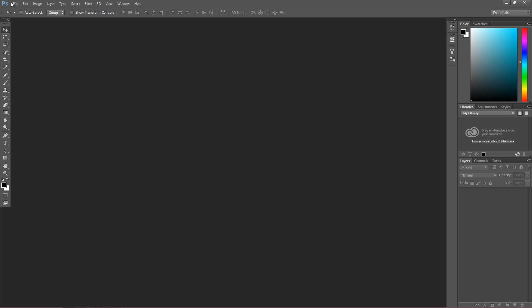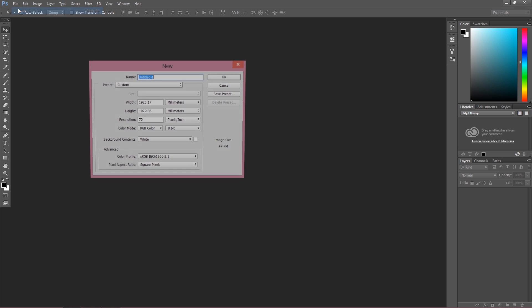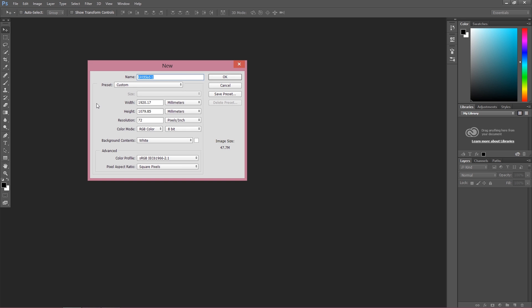Go to File and choose New. And if it's your first time in Photoshop, you're probably not sure what all these numbers mean.